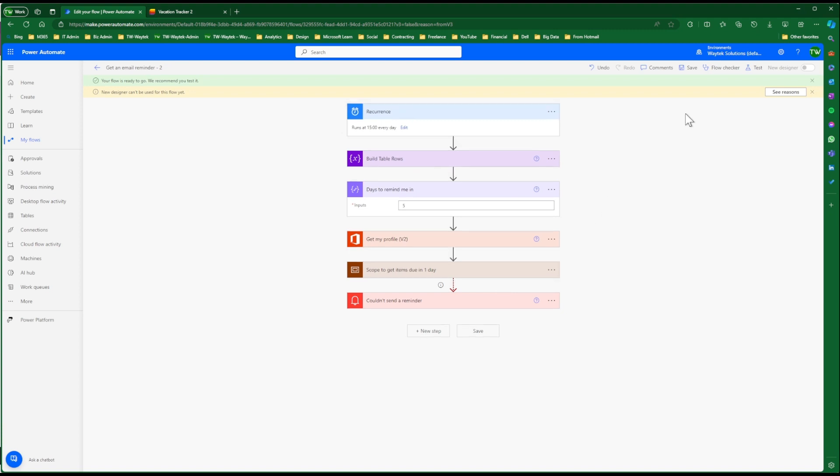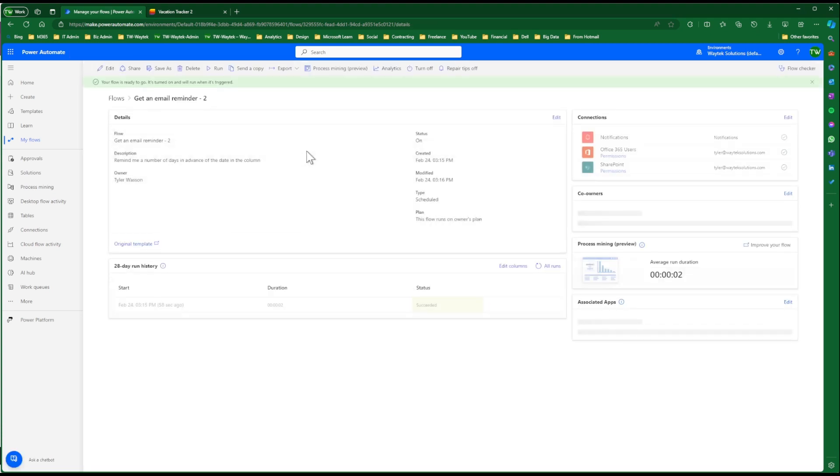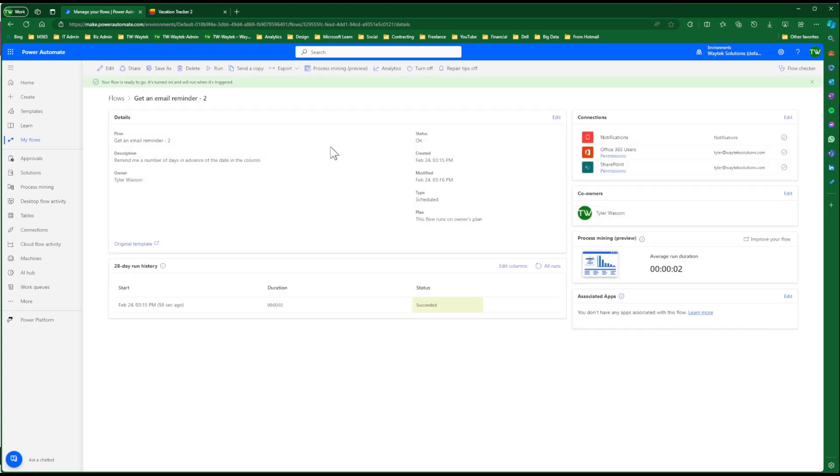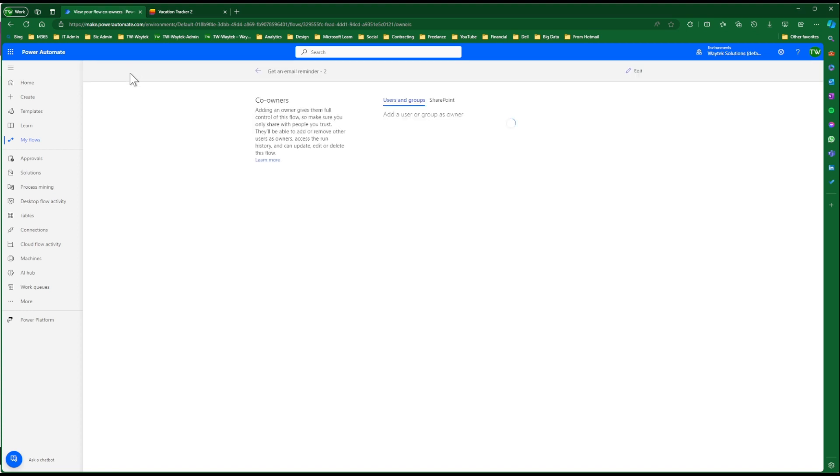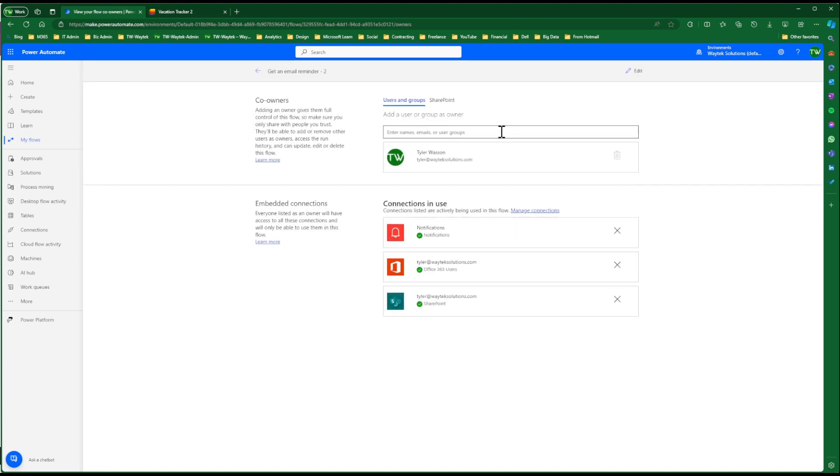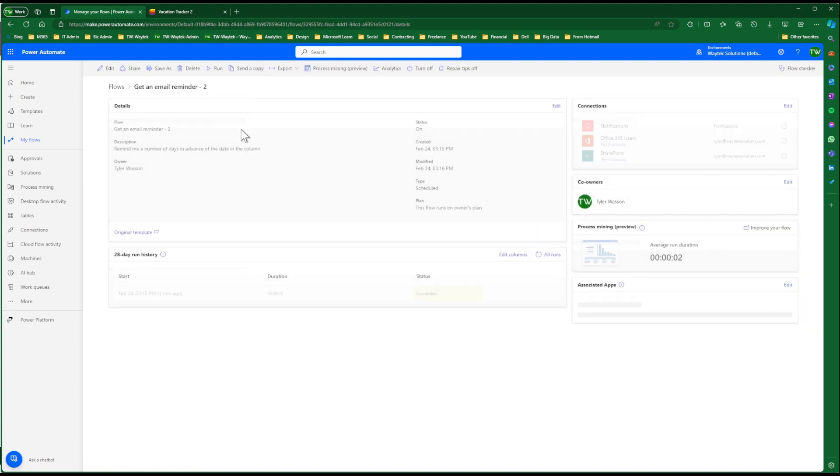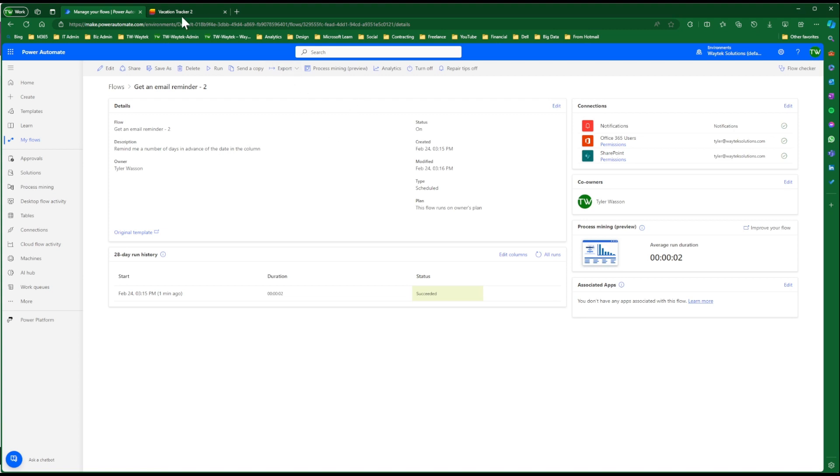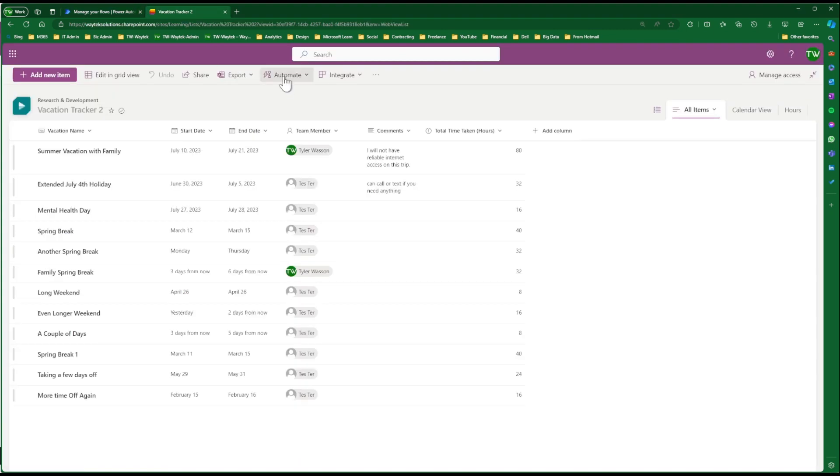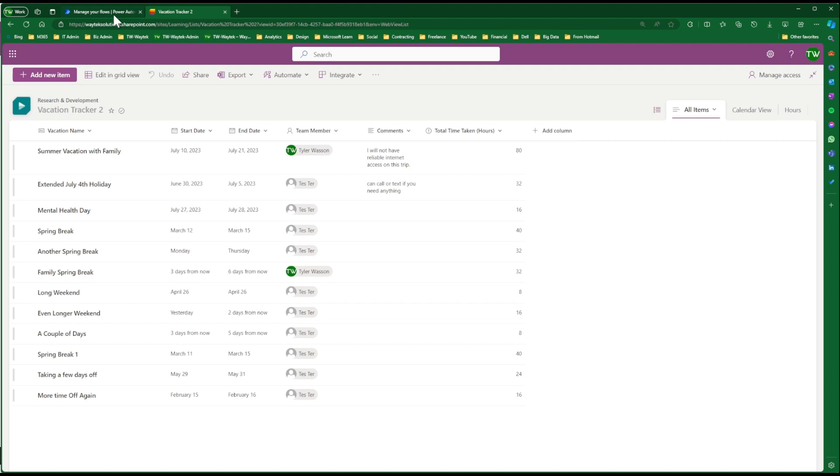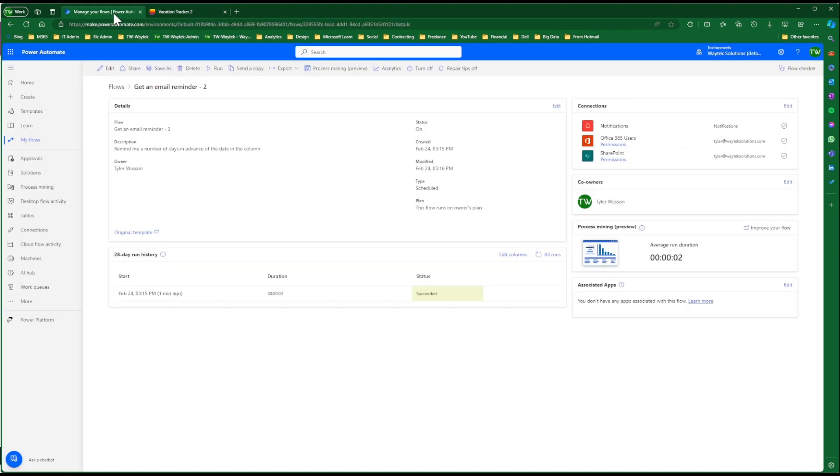And then one other point to make is that this flow is only set up for yourself. It's not set up for the entire team. So if you wanted to allow your team to utilize this, you can share it with them. So you can share it with any member of your team, give them access. And then the other way for them would be to go into here and do the same process themselves. But either way will work. And that'll give your team good visibility into the upcoming vacations without having to frequently check the calendar.